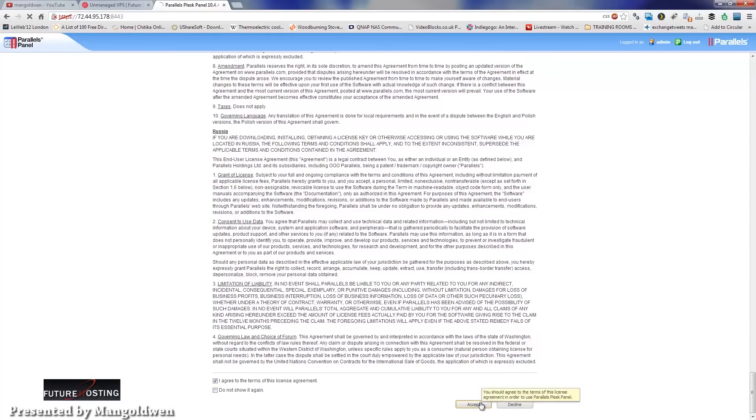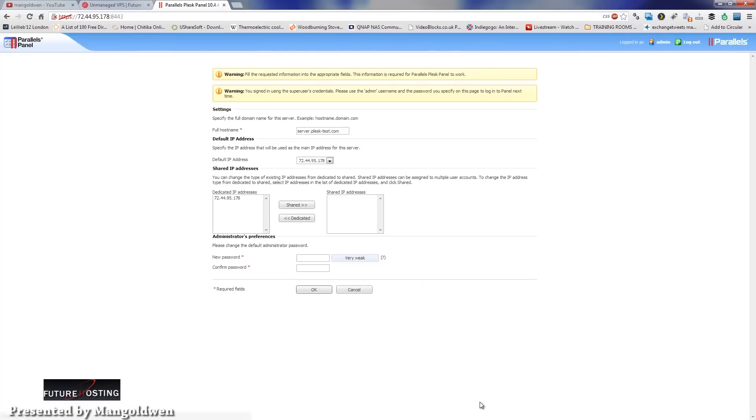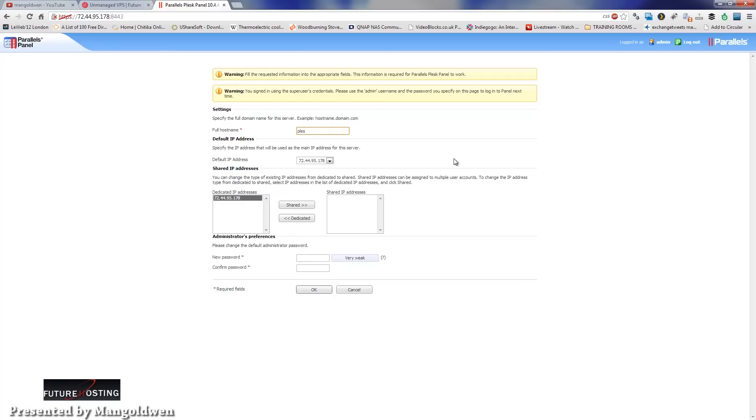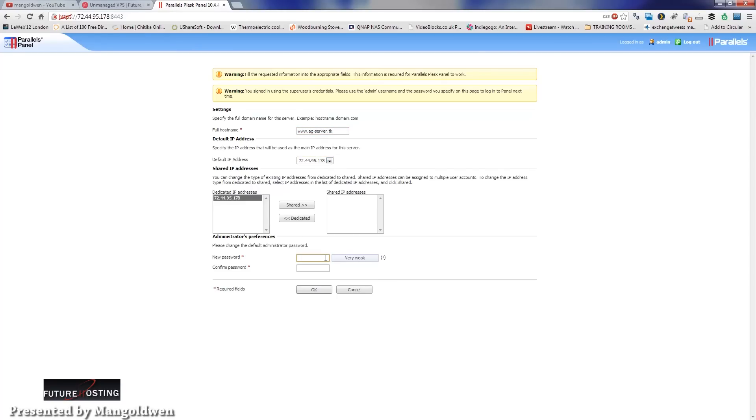Now the next screen is asking you for the full hostname. I'm going to use my usual free .tk domain names, AG server for this tutorial. Logically, there's only one IP, a dedicated IP that has been allocated to me for this tutorial. I was going to use plesk.agserver, but I changed a little bit. I'm going to put www. That's the actual IP. As you can see, it's only one IP allocated. I'm going to put a new password and confirm the password, then press OK.